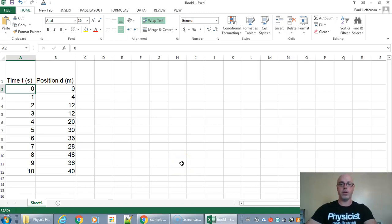Hi, Mr. Hapron here and here's a quick video on how to make graphs in Microsoft Excel or Google Sheets.